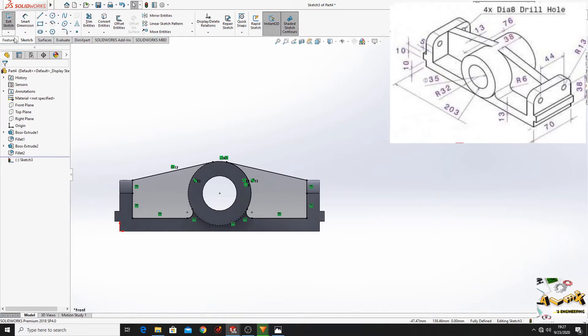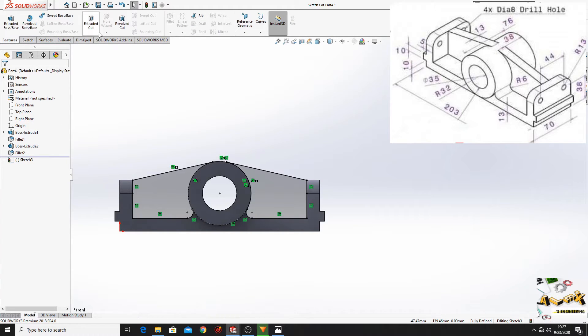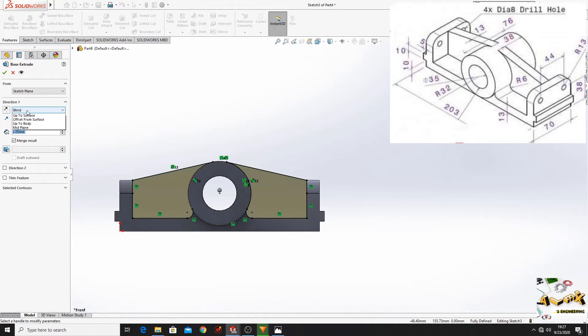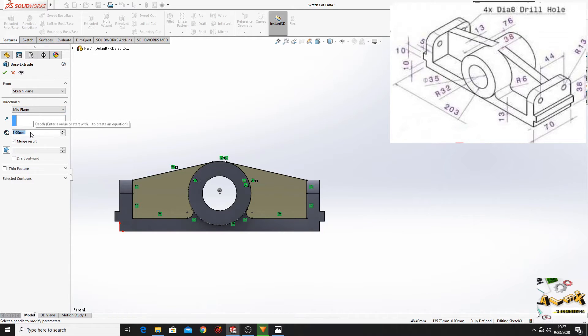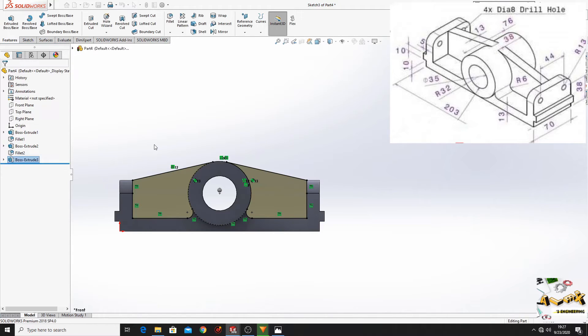Now go to Features, Extruded Boss Base. Here at Blind select Mid Plane, and here put 13 mm. Press OK.